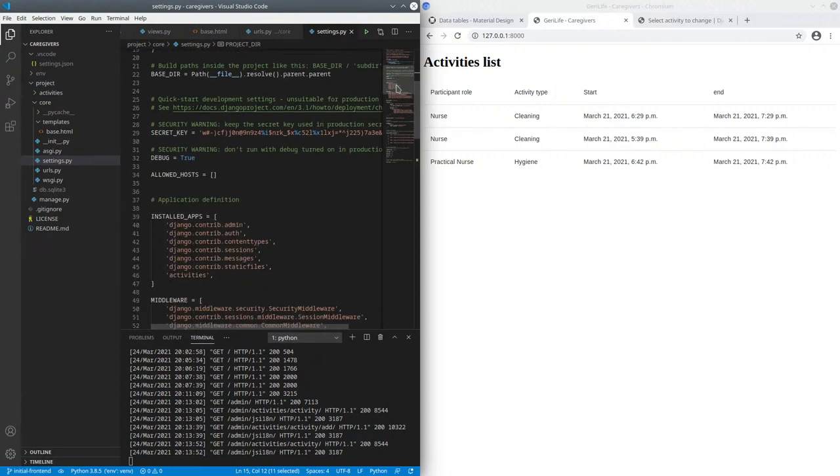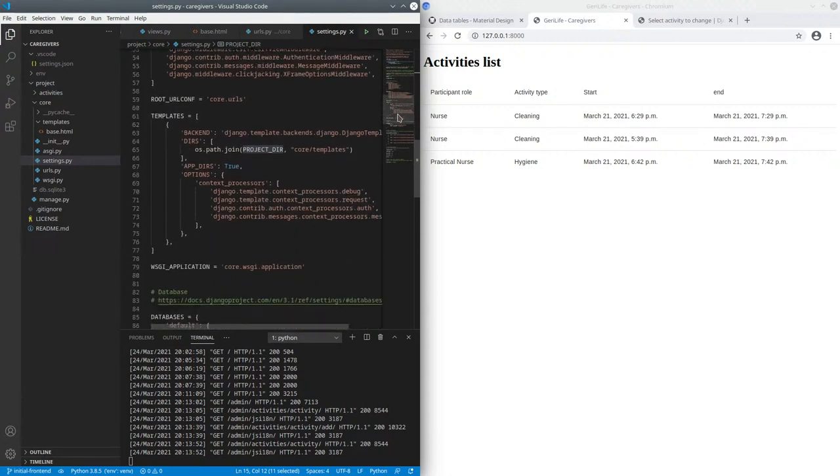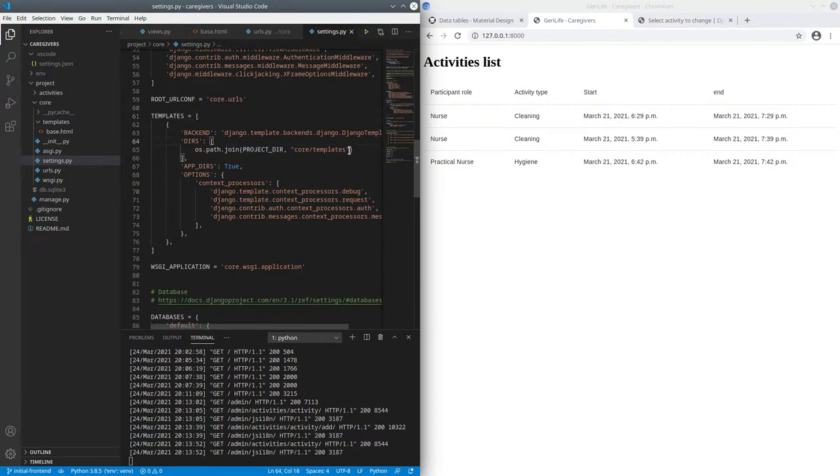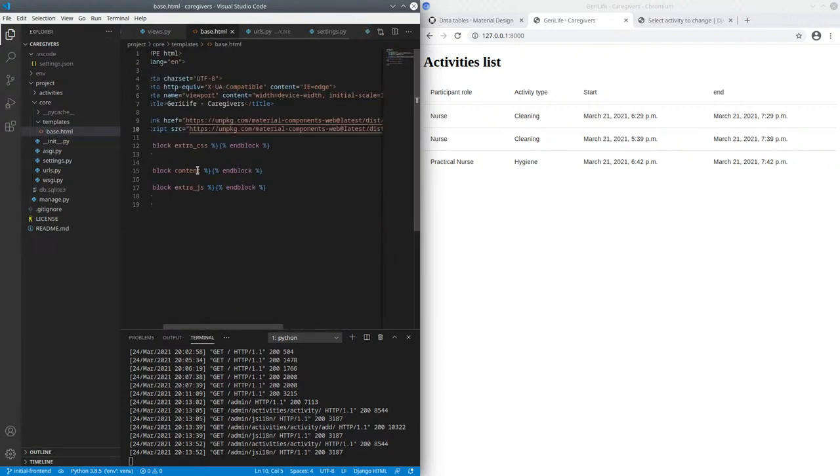I used that because we're going to be writing some templates. So in our templates config, I added a directory. This project directory contains templates in the core templates directory.